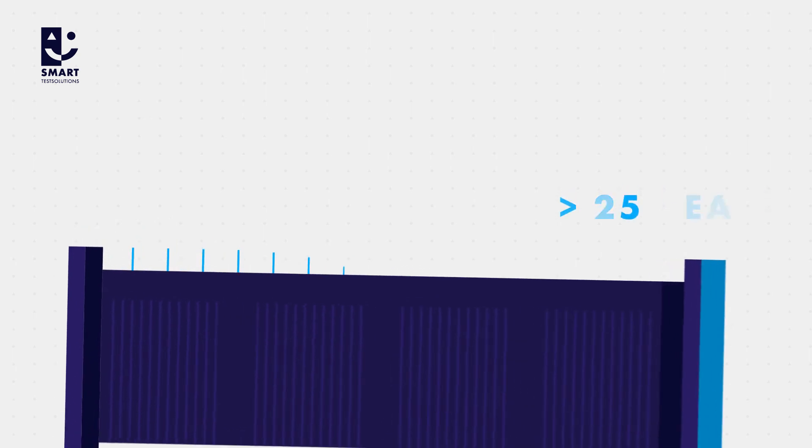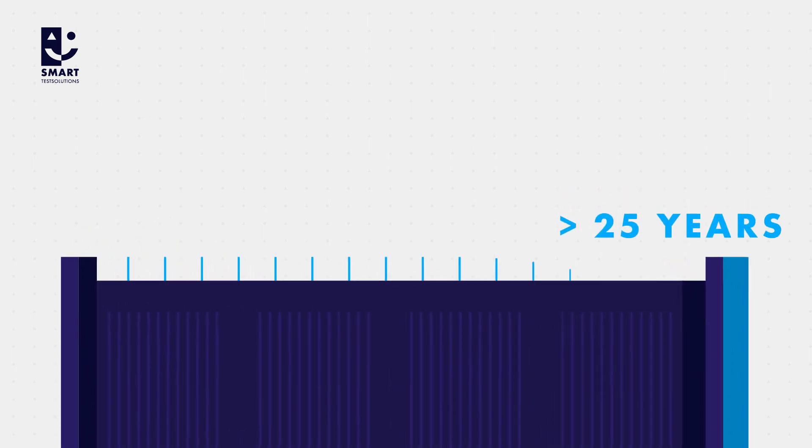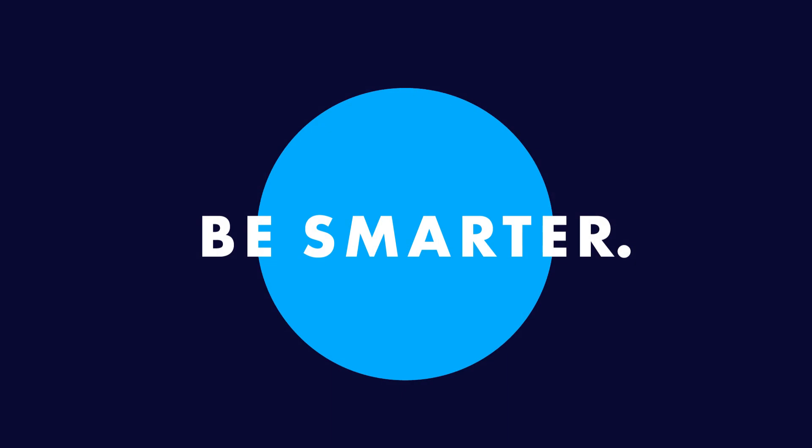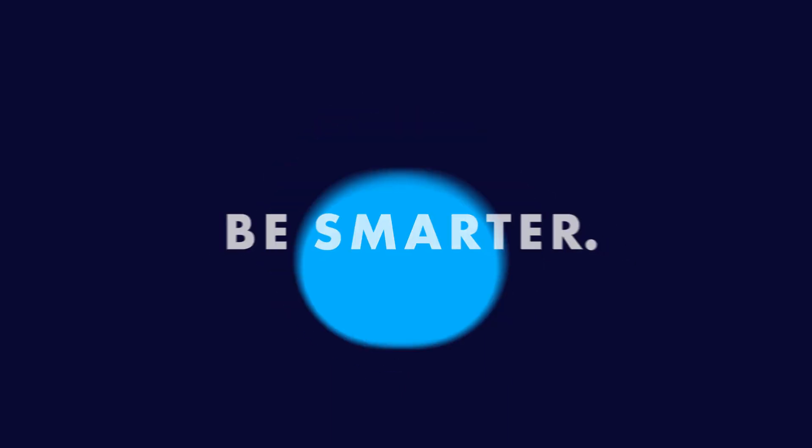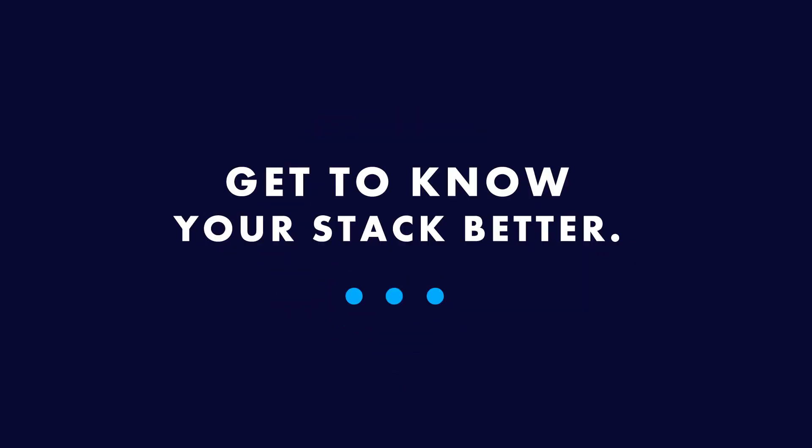Profit from more than 25 years of experience in cell voltage monitoring. Be smarter. Get to know your stack better.